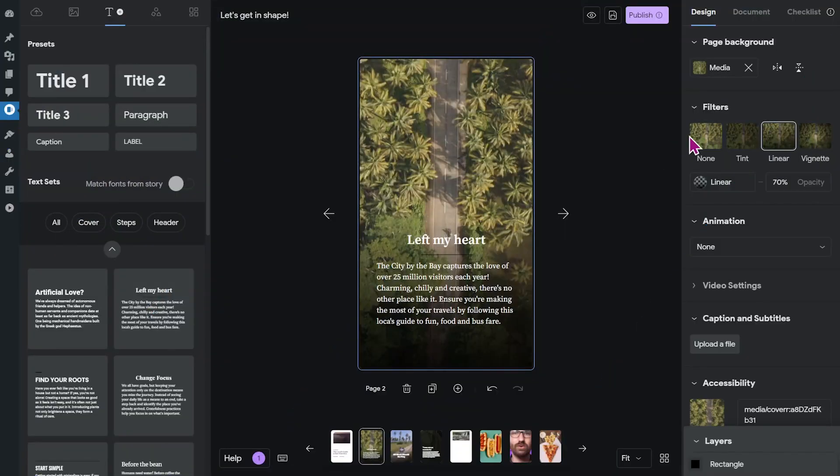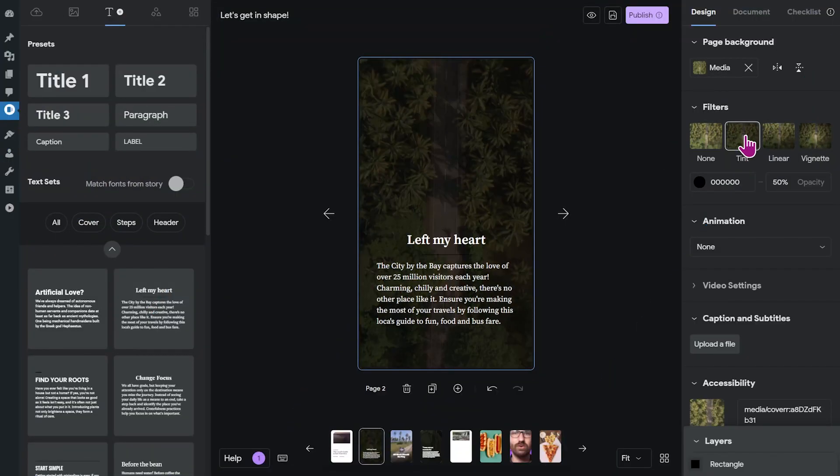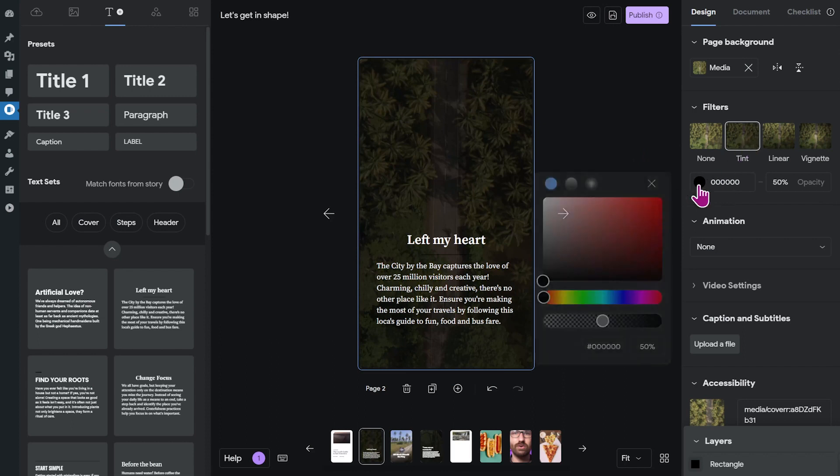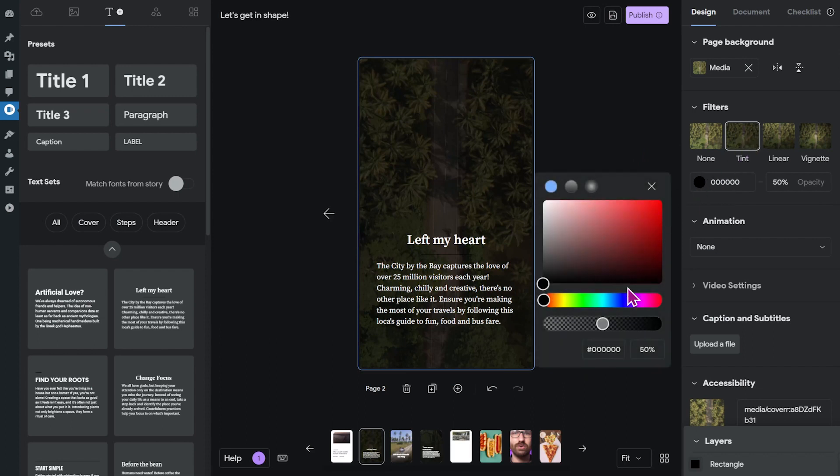Now you can also add a tint to the whole video. And you can of course change the color of that tint if you like.